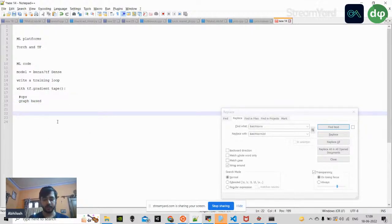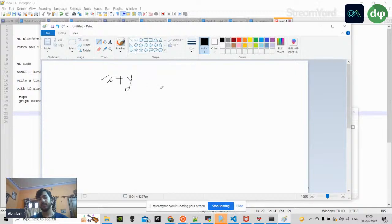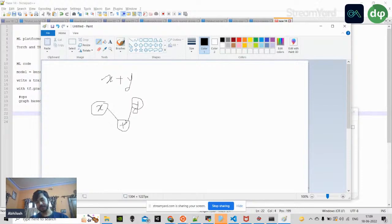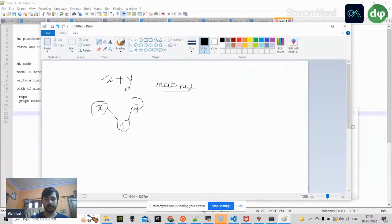Whenever you do these operations, they are graph-based. For example, a simple x + y operation creates a graph where x and y are nodes. This graph is actually a symbolic graph — meaning you have certain addition or multiplication operations as nodes. In deep learning, the majority of operations are matrix multiplications (matmul), and the competition is always about how we can scale these matmul operations quickly and efficiently across hardware.